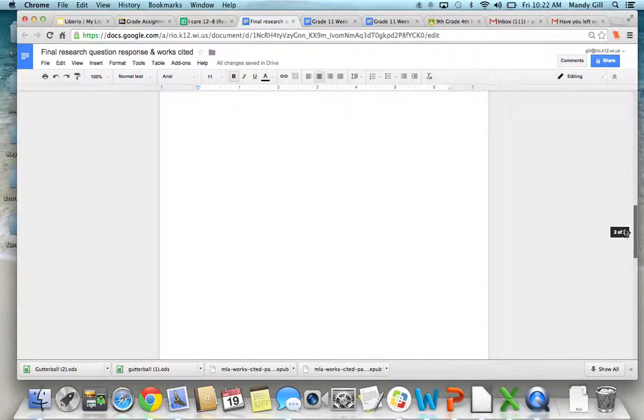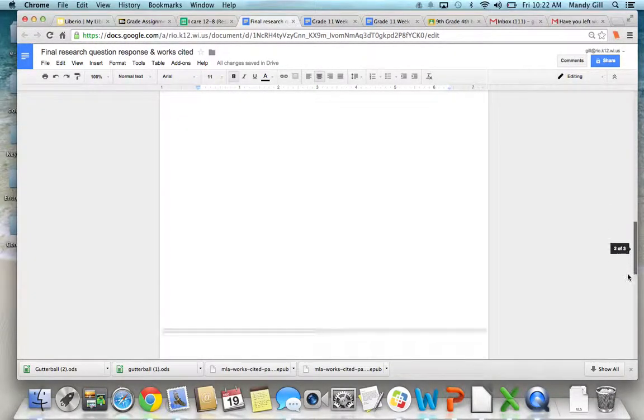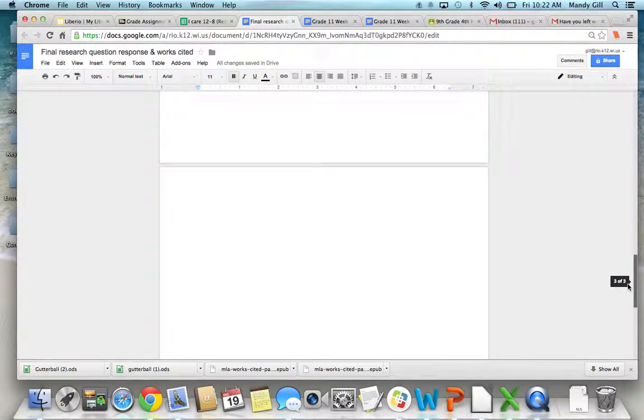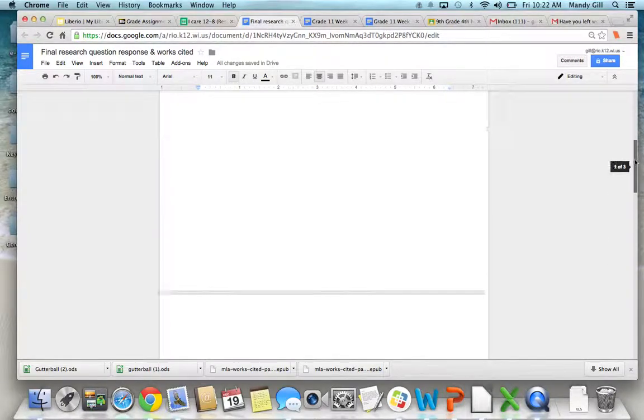Then you will copy and paste your Works Cited on the page below that. So you've got Research Question will be here, Works Cited will be here, it's always on a separate page.